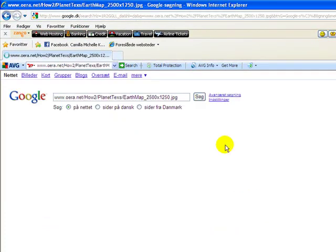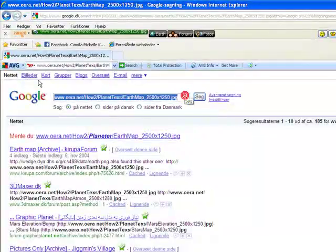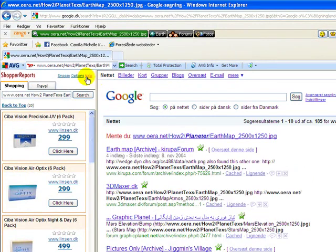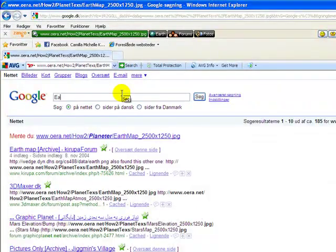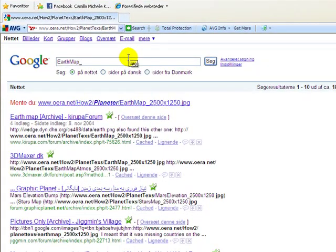Here we got the exact link. And now I'll figure out the error. Shopper Reports. I hate Shopper Reports. Alright, I'll type in Earth Map this time.